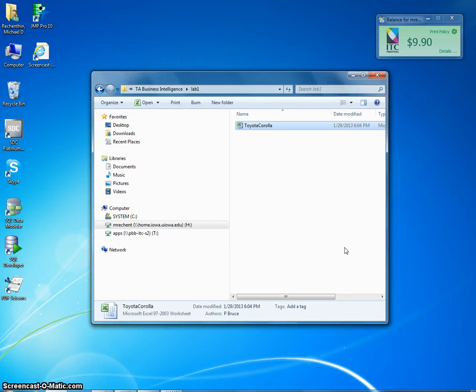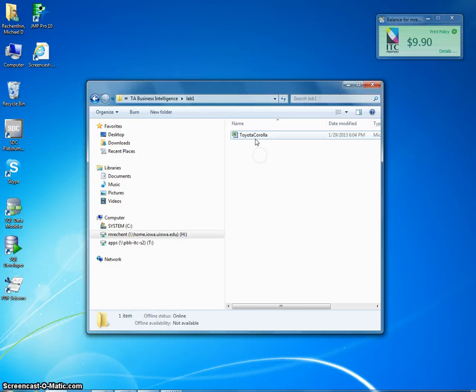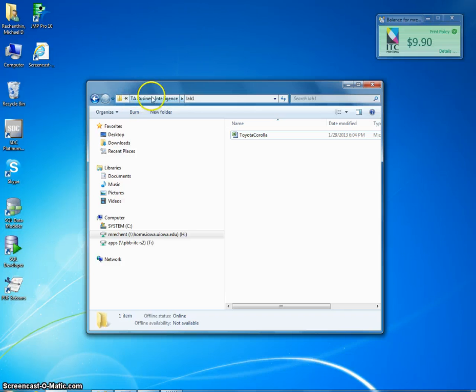Okay, since this is the first time we've used Excel Miner, I'm going to go over it in a little bit more detail than I normally would. So go to Icon, download the file, Toyota Corolla, and I have this in my own directory that is for the class.